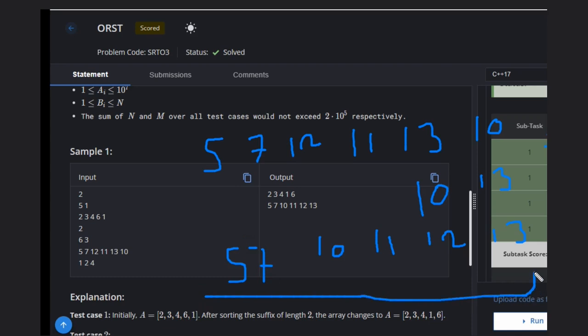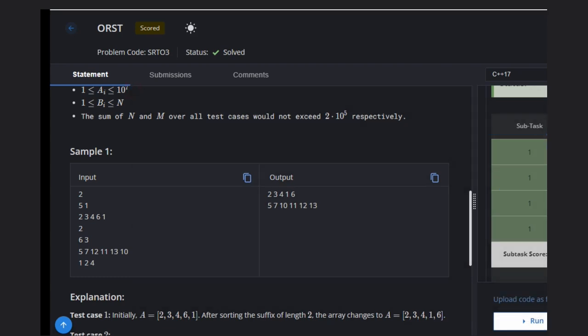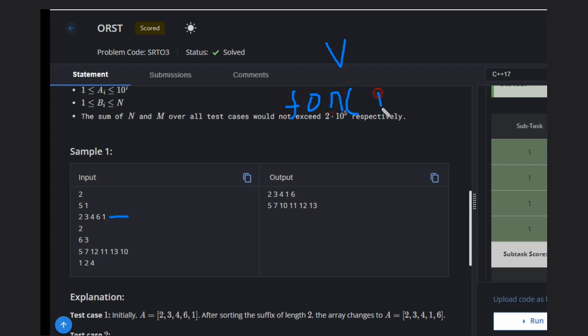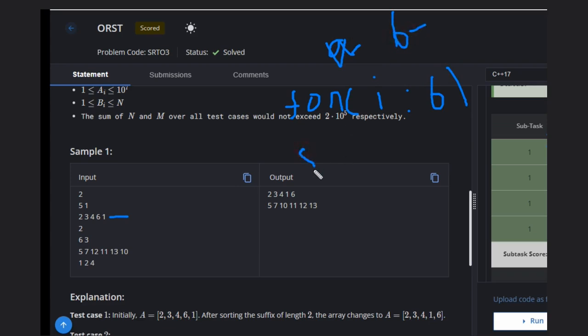So how can you approach this problem? Take the input b array. Now iterate through the b array. For each value i in b, you can directly do sorting from a.end() minus i to a.end().